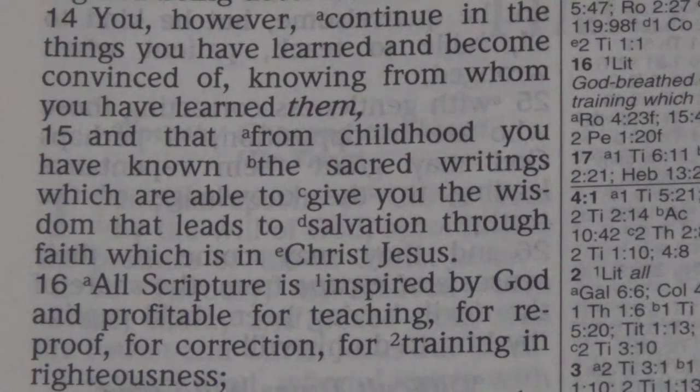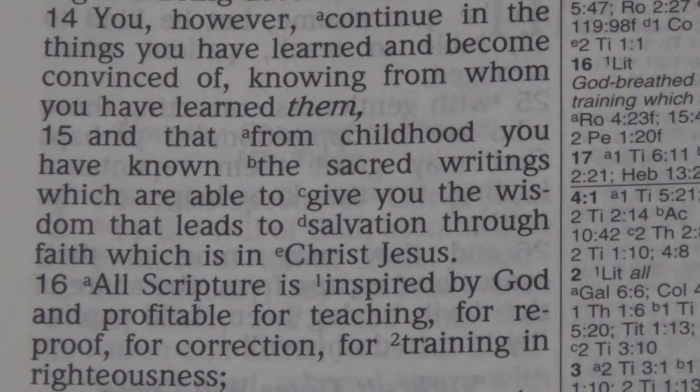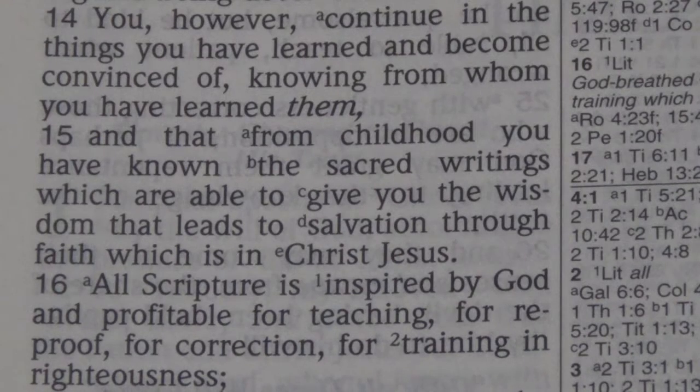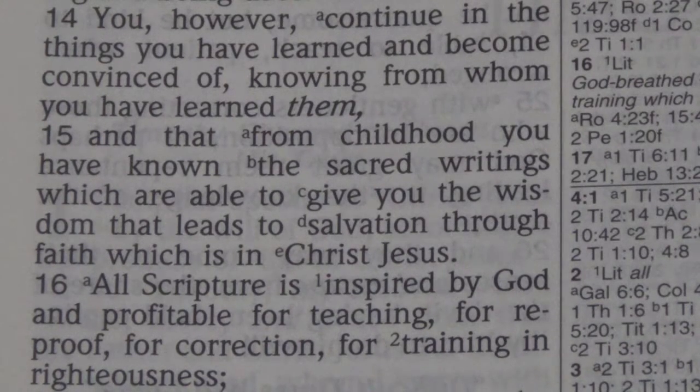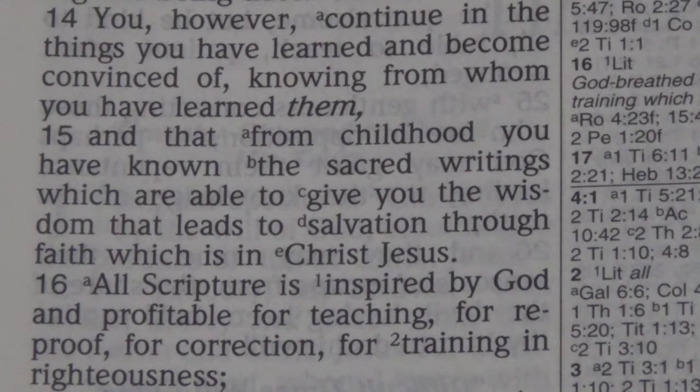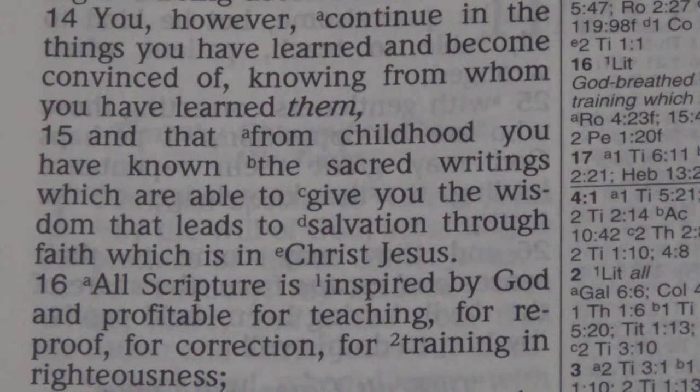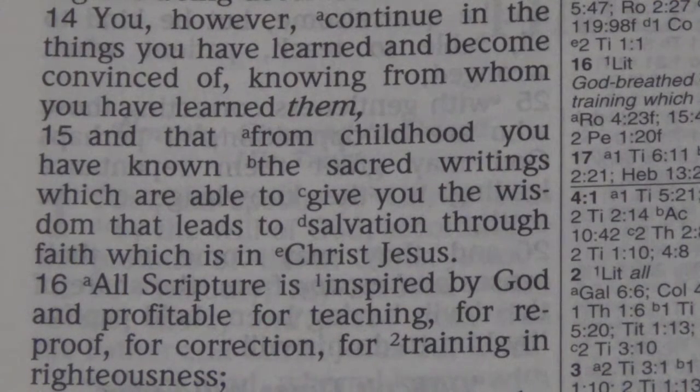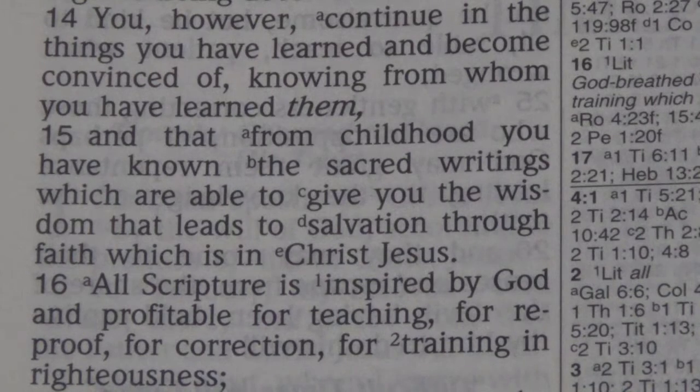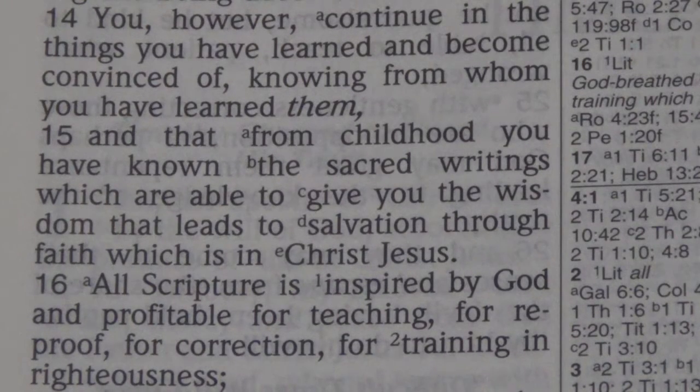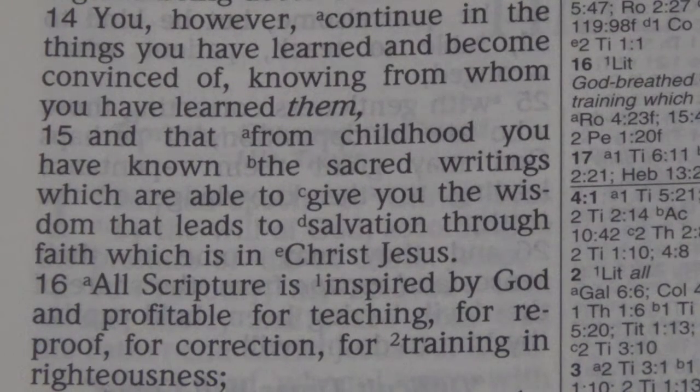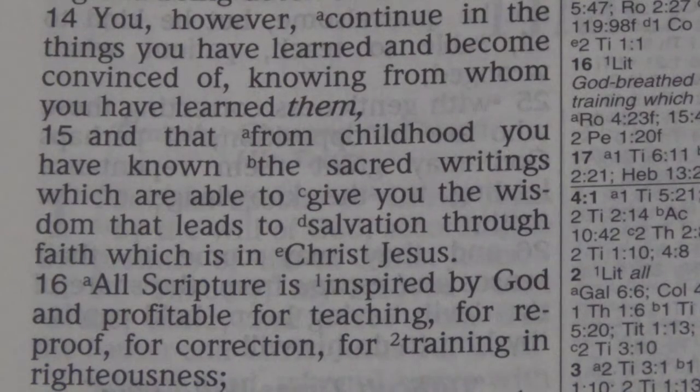This is in 2 Timothy, verse 15 through 16. Paul writing to Timothy says, you however, continue in the things you have learned and become convinced of, knowing from whom you have learned them, and that from childhood you have known the sacred writings, which are able to give you the wisdom that leads to salvation through faith which is in Christ Jesus. All Scripture is inspired by God and profitable for teaching, for reproof, for correction, for training in righteousness.